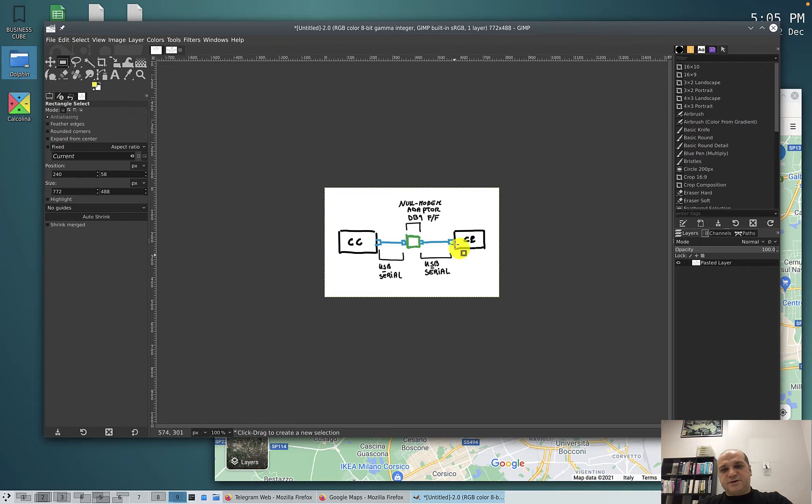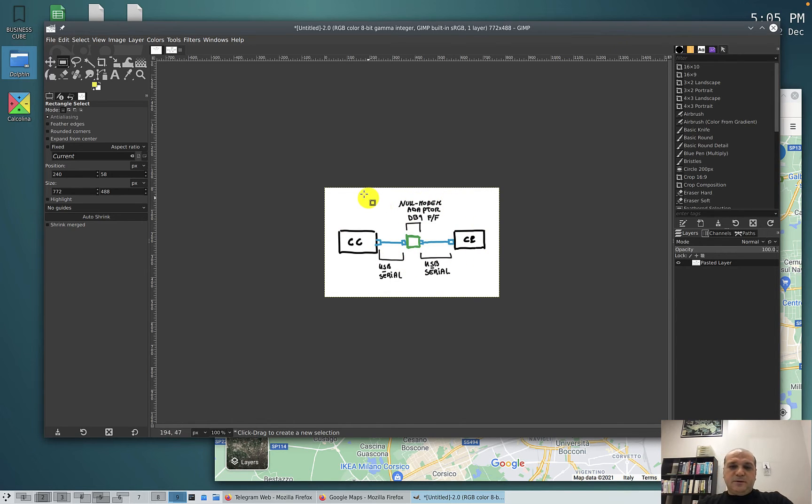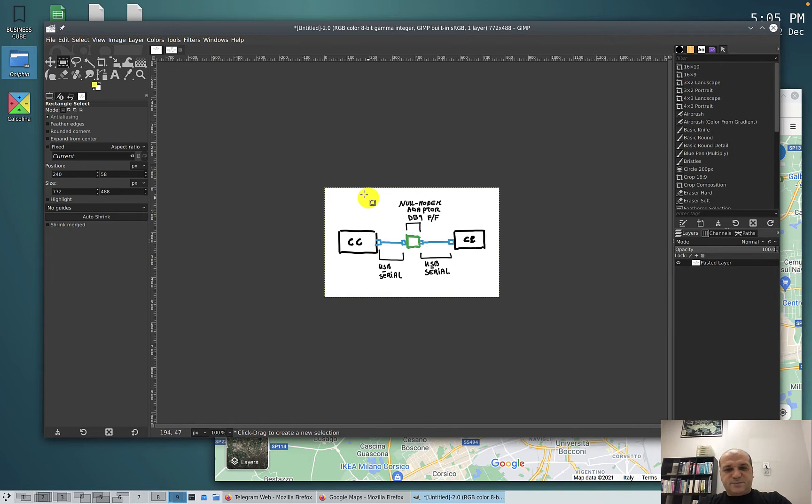And here it is. My image is now nicely selected with the right amount of white space around it. So, let's save it.